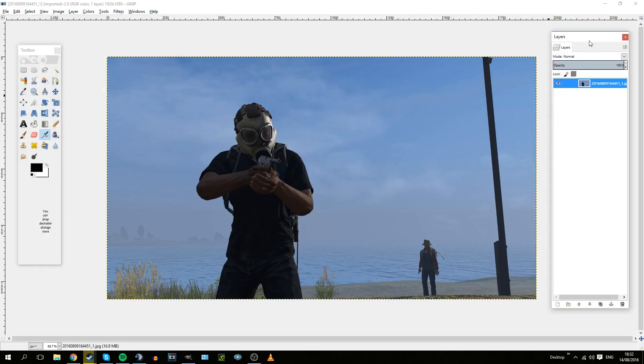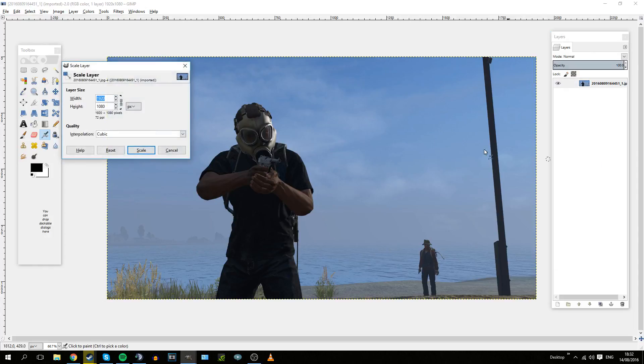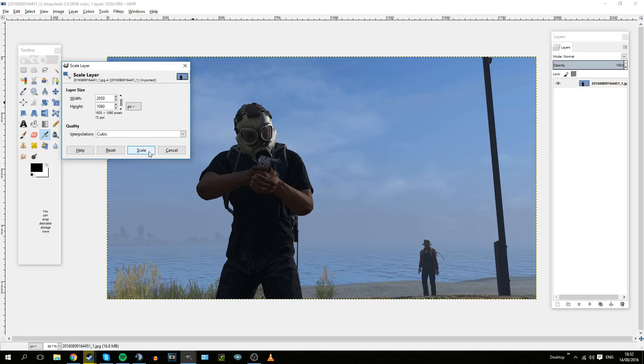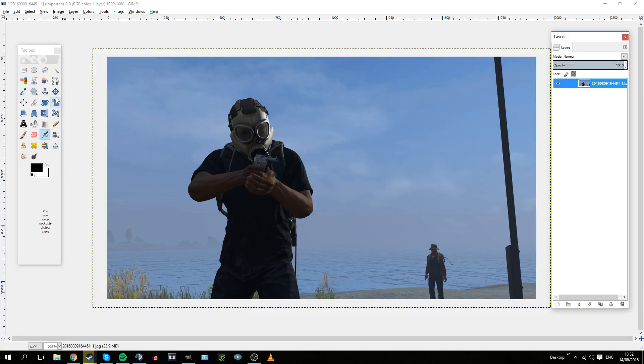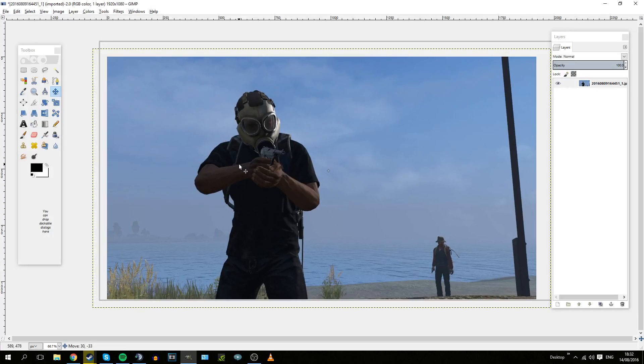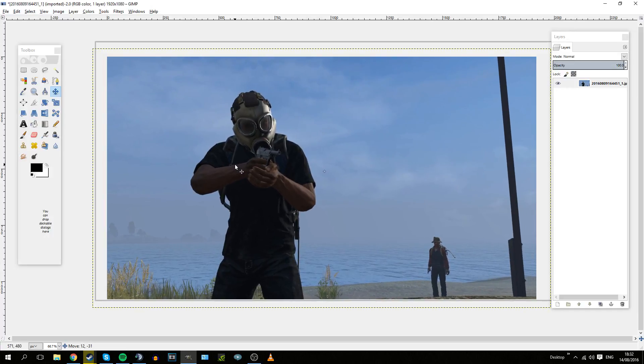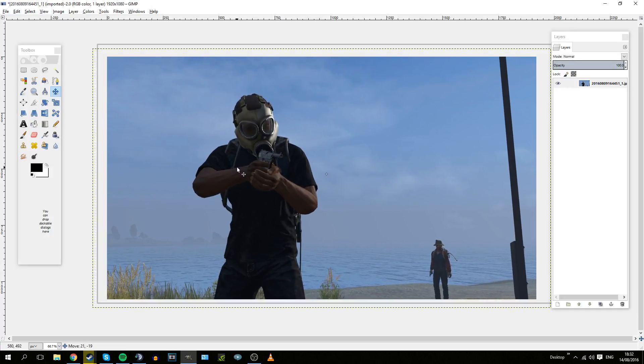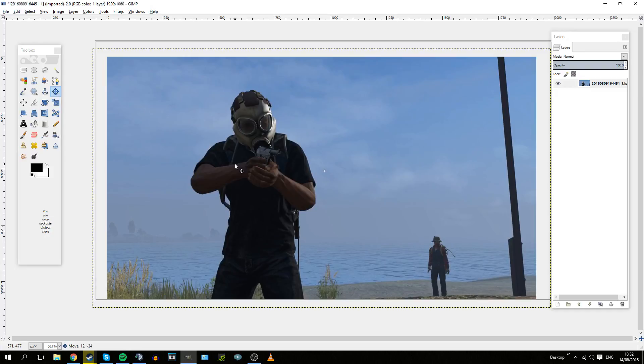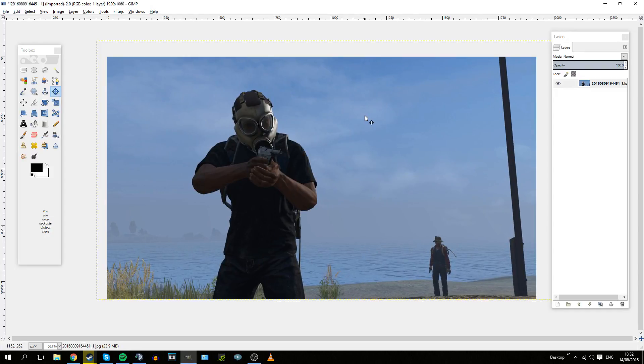Perhaps you might want to zoom it in. To zoom in, you go on the Layers menu, right-click on it, click Scale Layer, and then just scale it up. Say I'll scale it up by another 130 pixels. Then you get this little cross tool and drag it around to see how it fits.